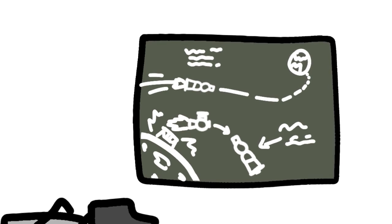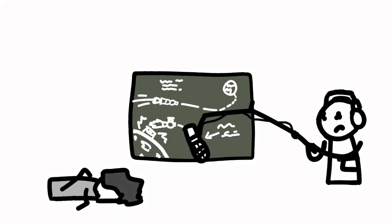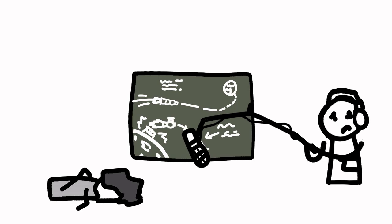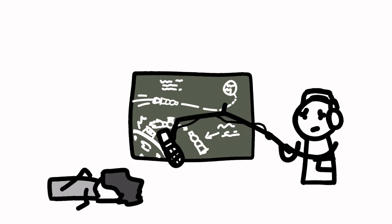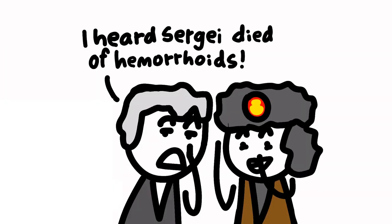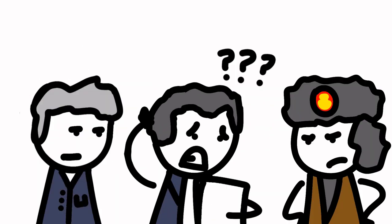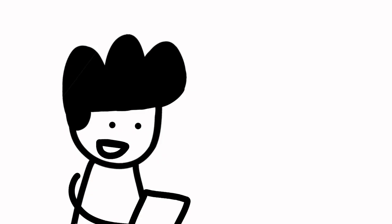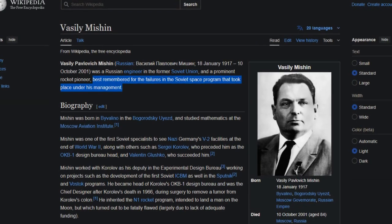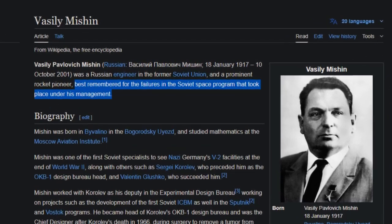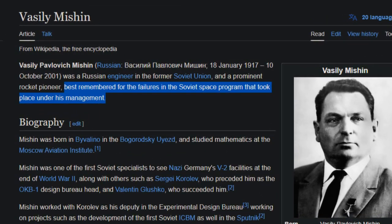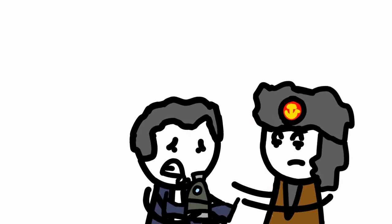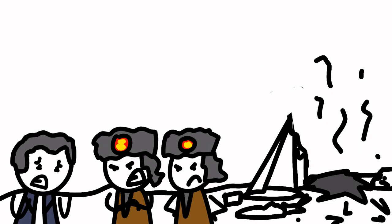Korolev argued that kerosene would be... Korolev? Korolev? Somebody go check on him? Okay, okay, cut the camera. The death of Sergei Korolev was a major setback for this program. He was replaced with Vasily Mishin, who is best remembered for his incompetence. I mean, the beginning of his Wikipedia article literally says he was best remembered for his failures in the Soviet space program that took place under his management. I mean, he did inherit an underfunded and problematic program, so it probably wasn't completely his fault. But they did have to blame someone.